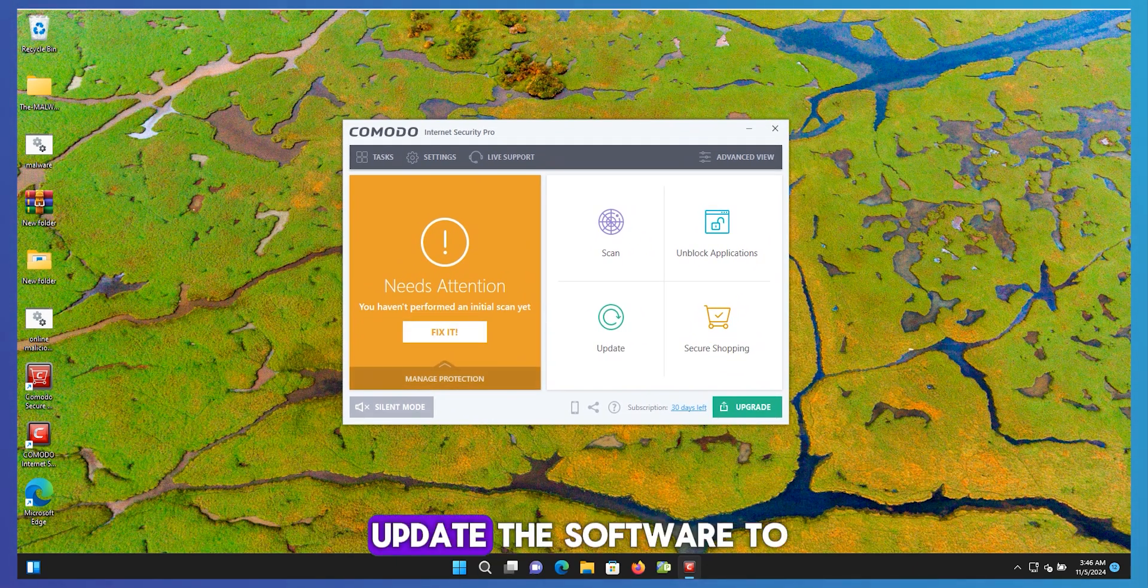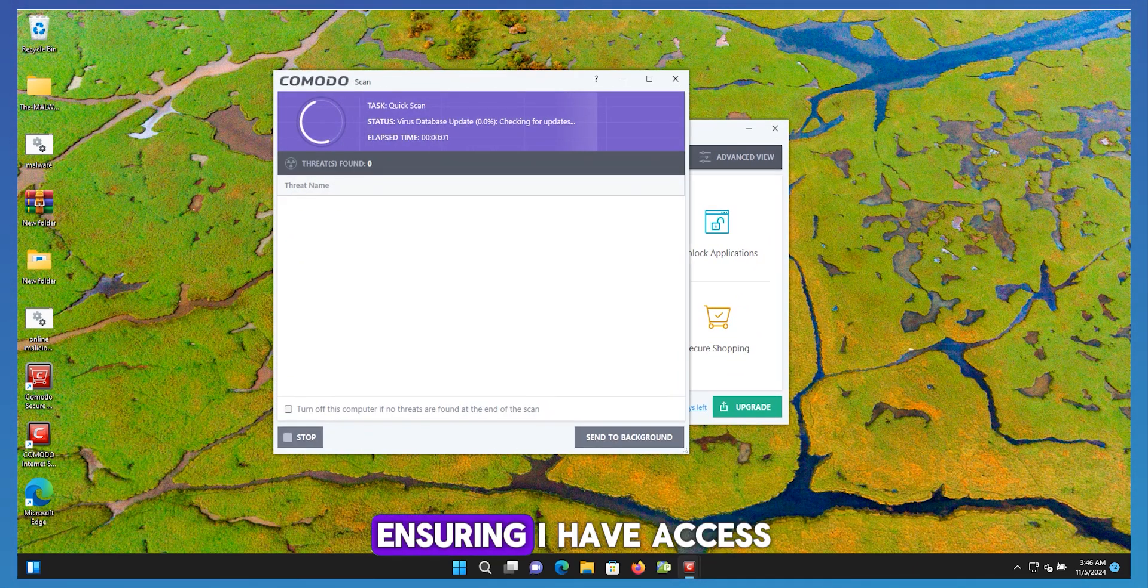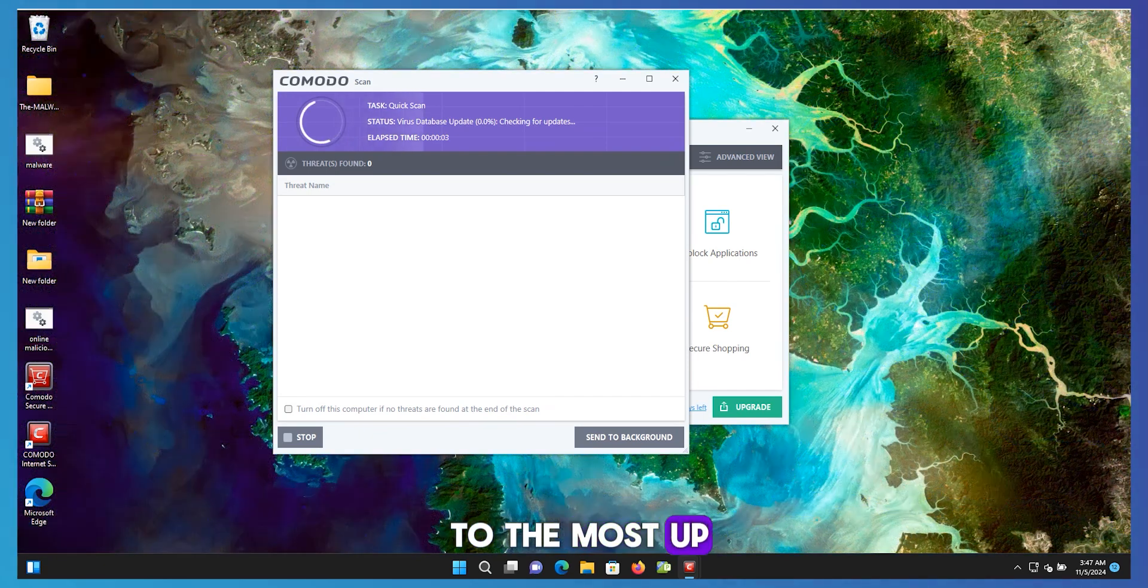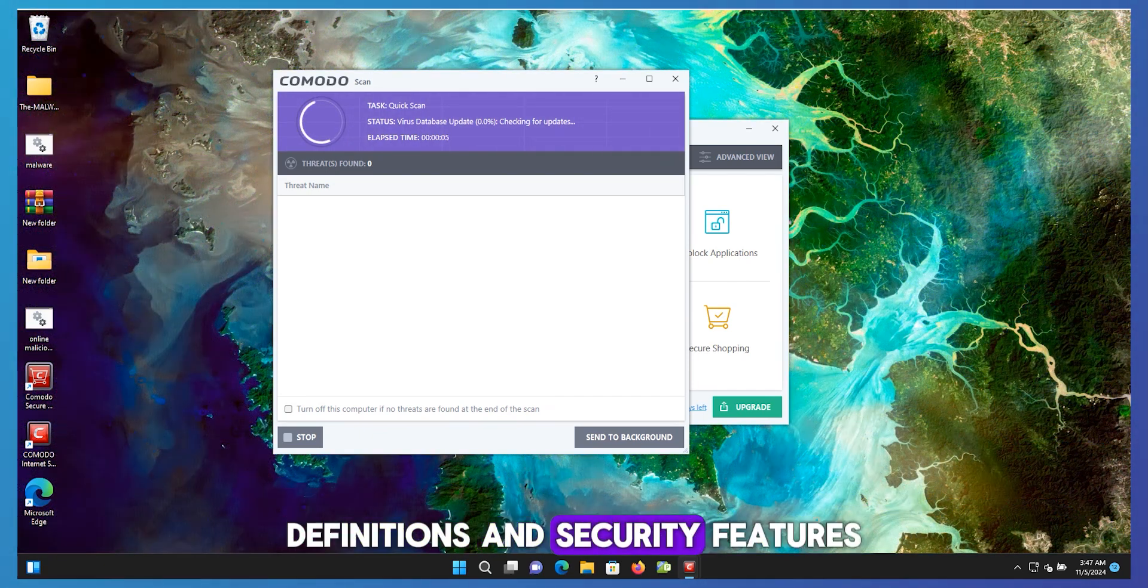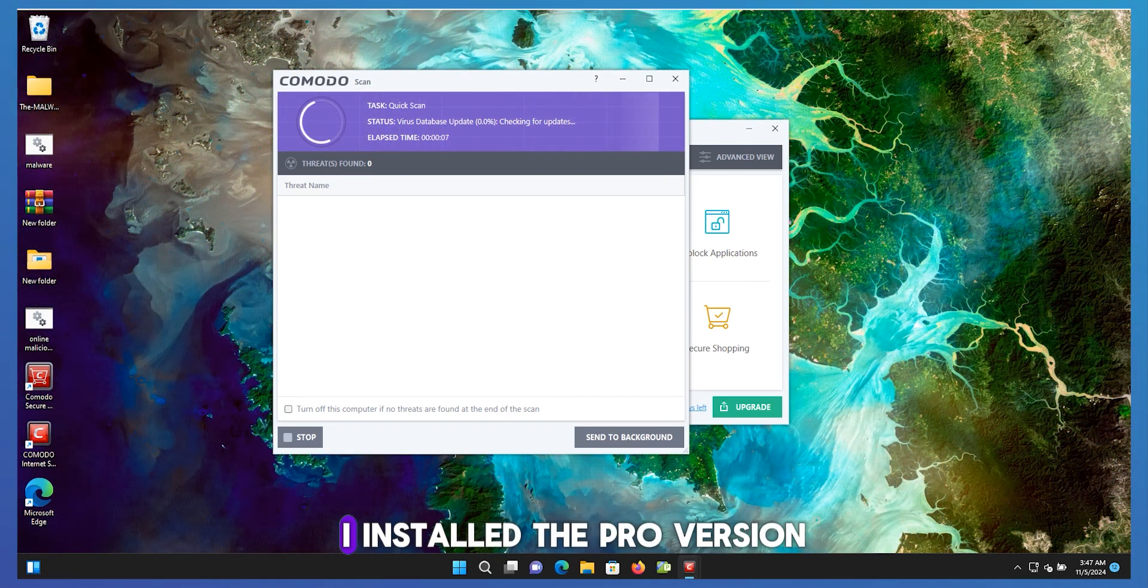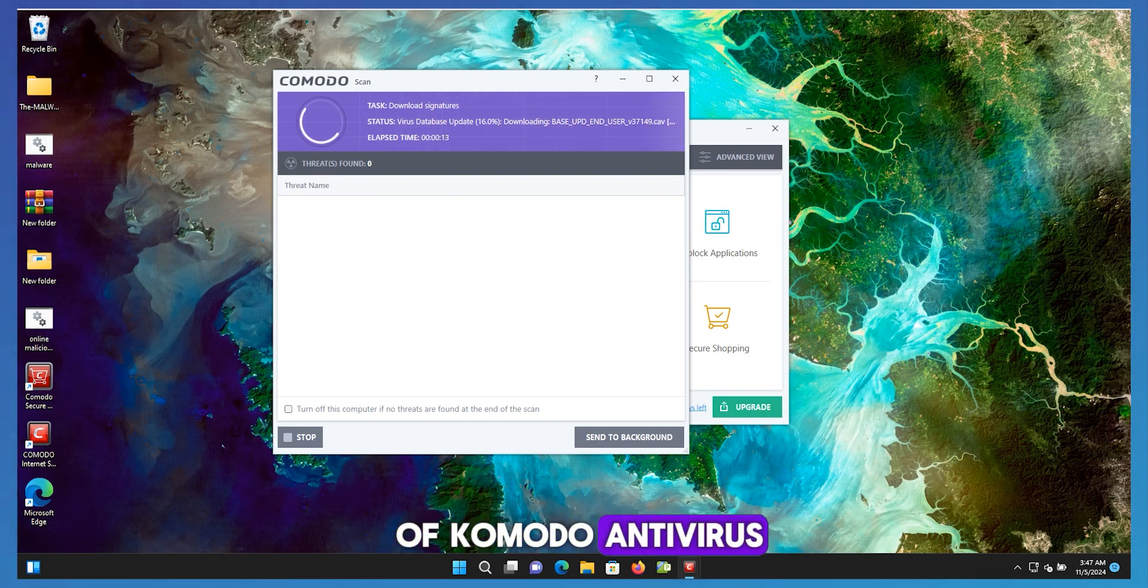I'll make sure to update the software to the latest version, ensuring I have access to the most up-to-date threat definitions and security features. I installed the pro version with 30 days trial of Comodo antivirus.